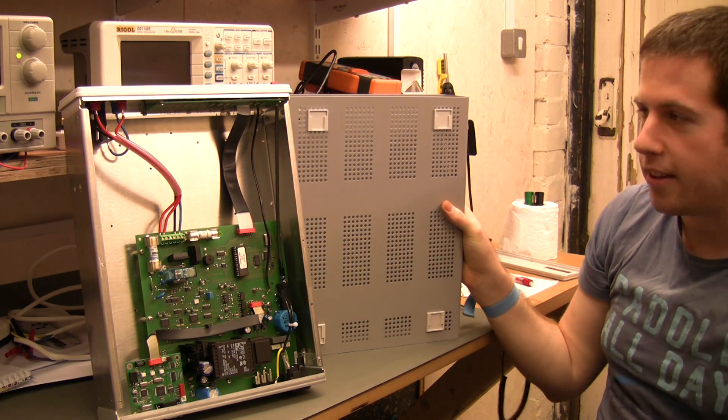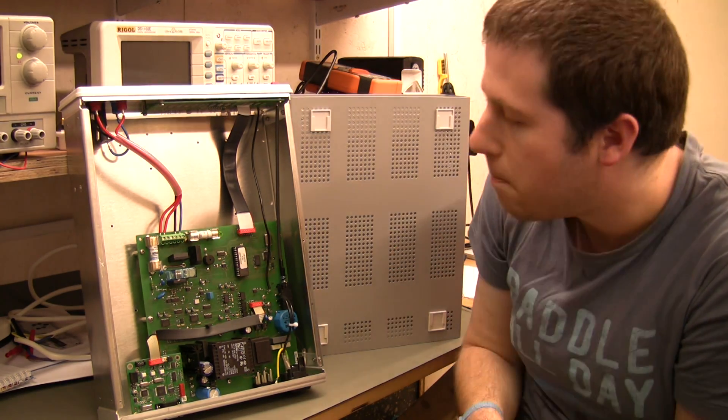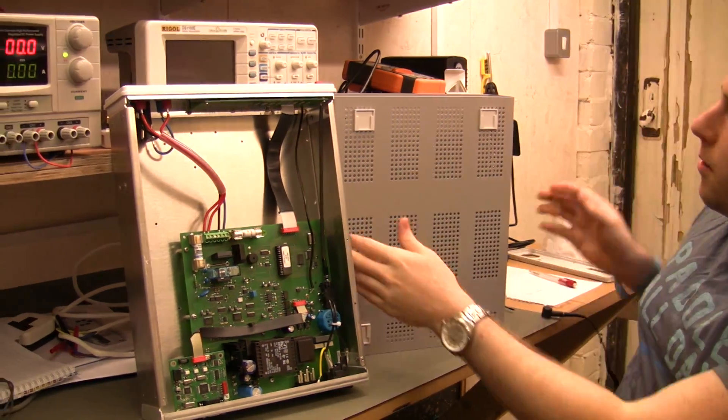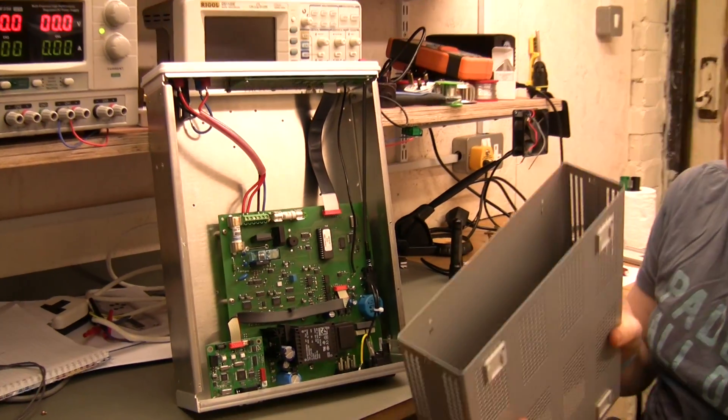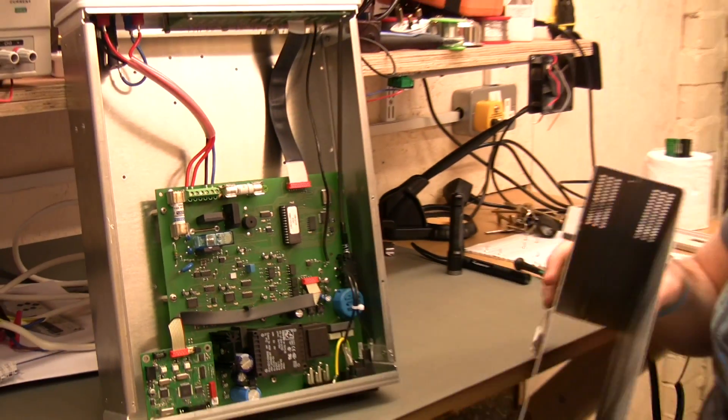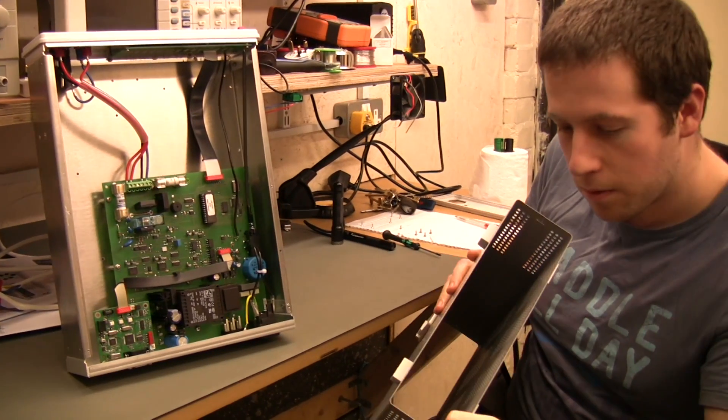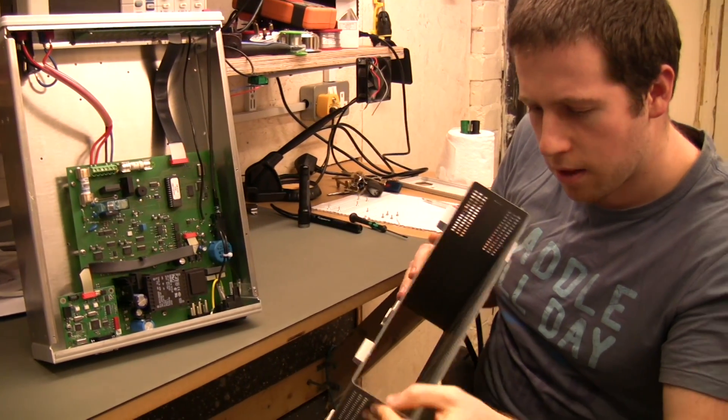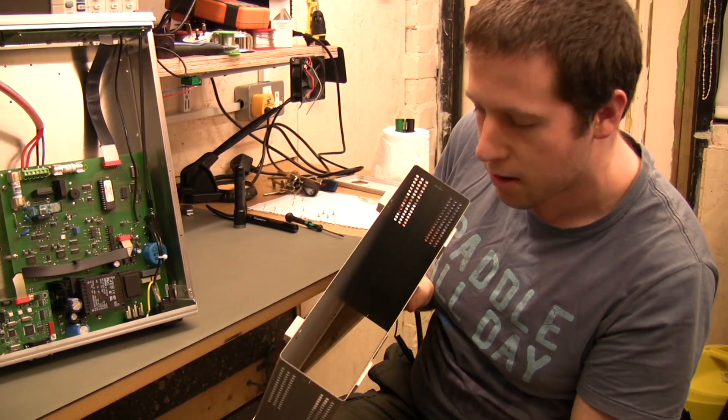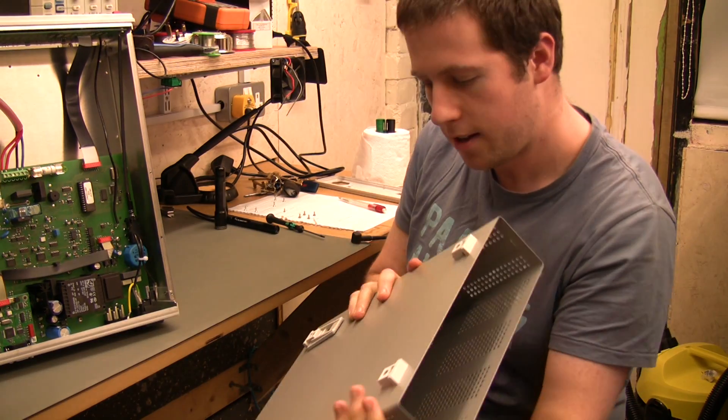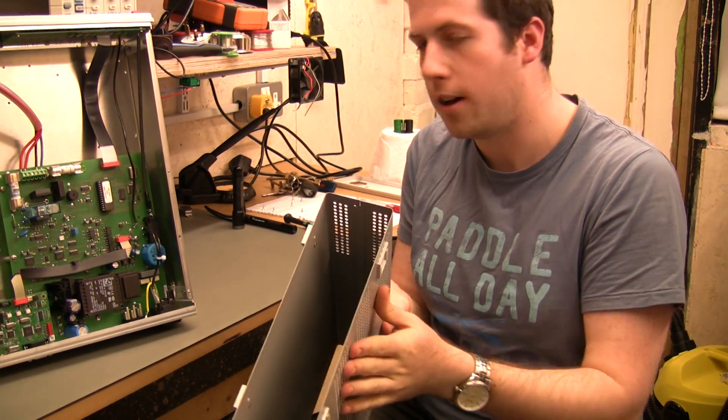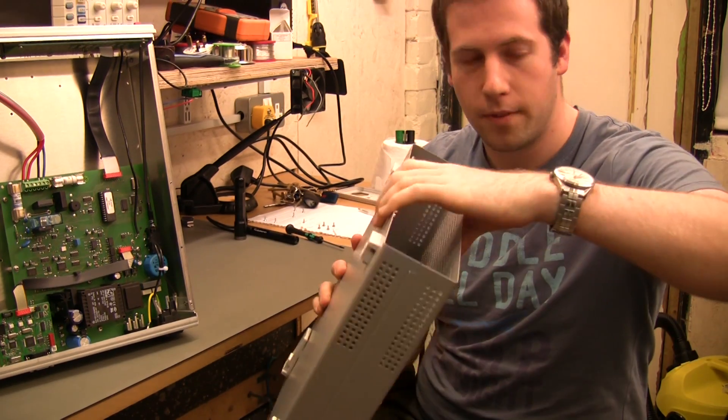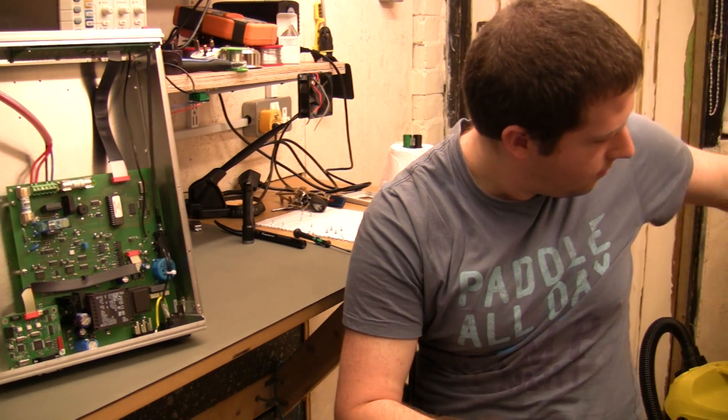Initial impressions of this thing, this is built like an absolute battleship. You've got a full steel case around the outside here. Folded steel with looks like actually spot welded together at the side. This thing's pretty solid, it's going to give you a nice lot of EMC protection here.